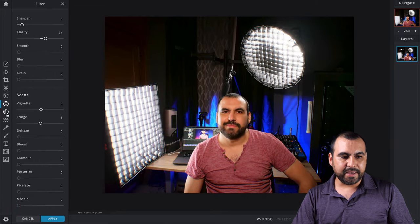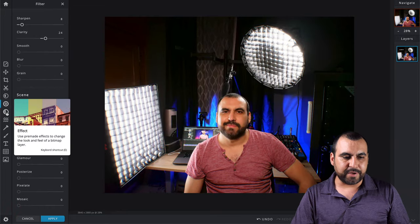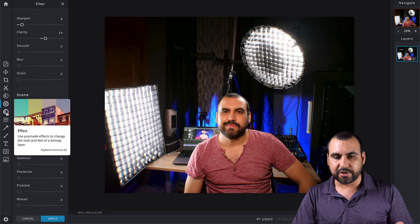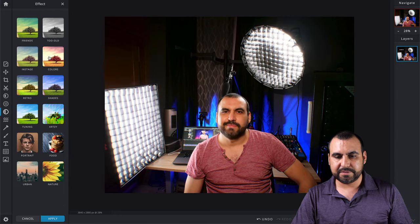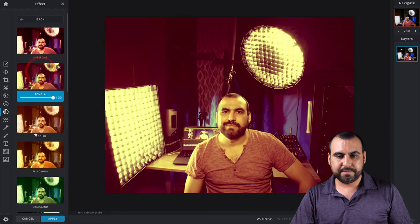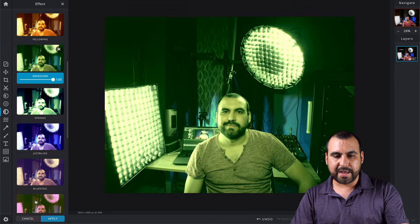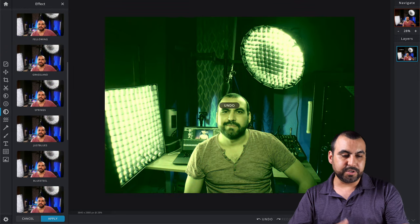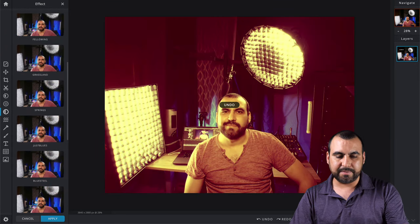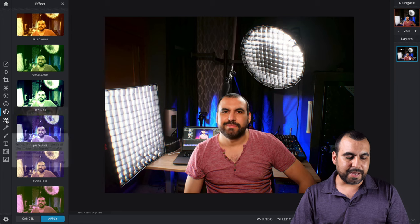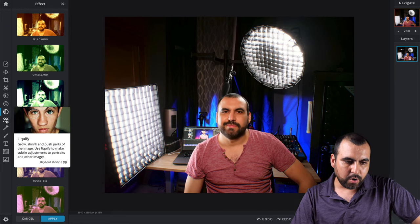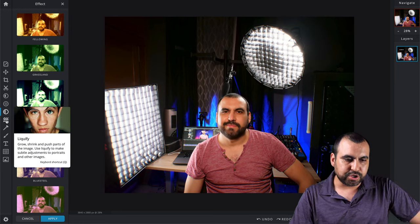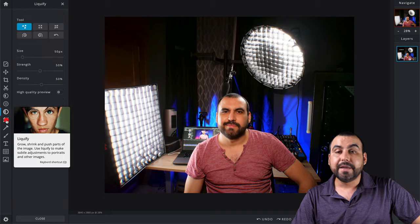Next thing we have is effects: use premade effects to change the look. You got all those options. I personally don't like these effects, but they're there.